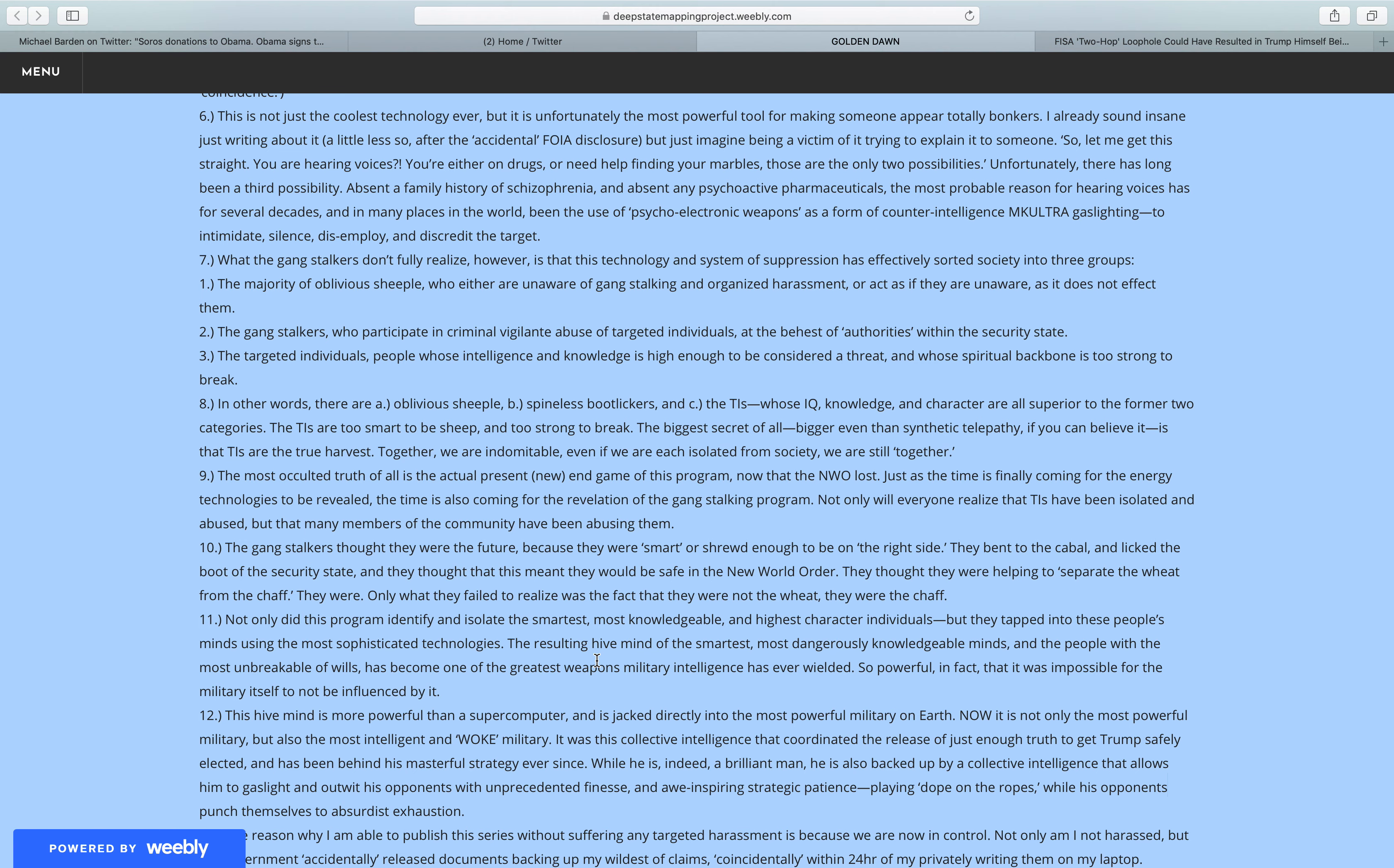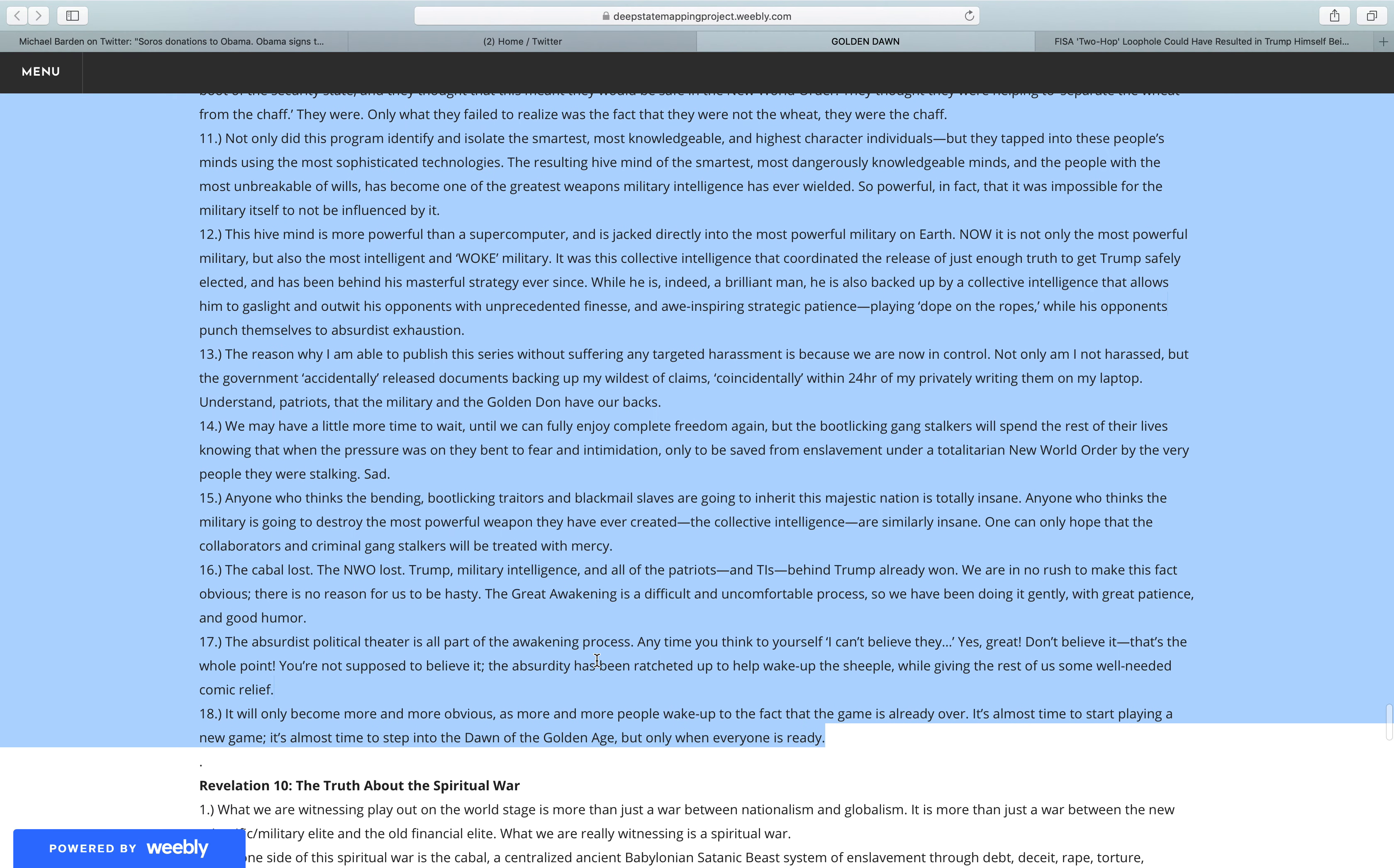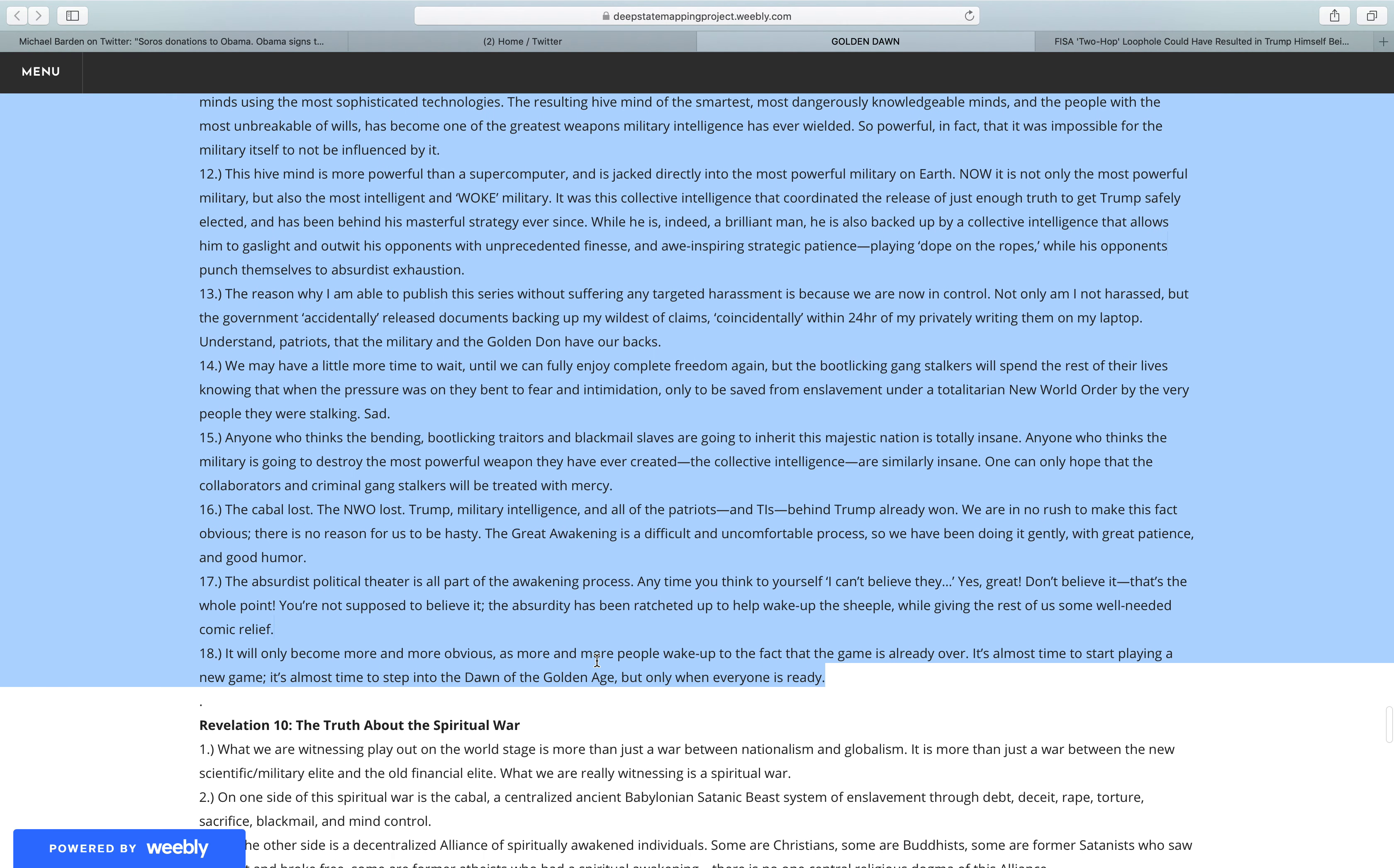This hive mind is more powerful than a supercomputer, and is jacked directly into the most powerful military on earth. Now it is not only the most powerful military, but also the most intelligent and woke military. It was this collective intelligence that coordinated the release of just enough truth to get Trump safely elected, and has been behind his masterful strategy ever since. While he is, indeed, a brilliant man...